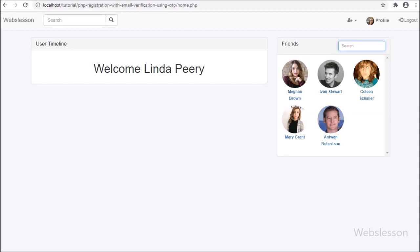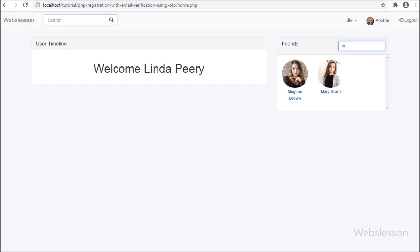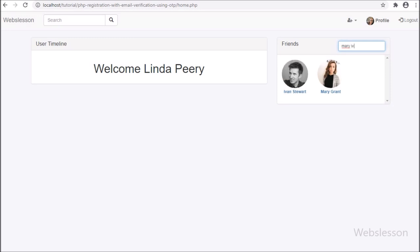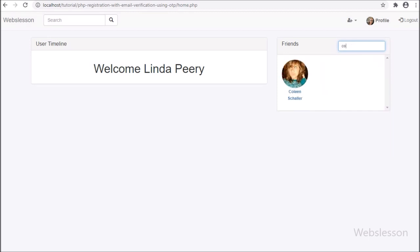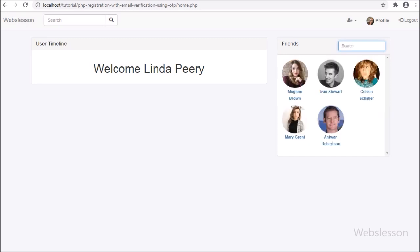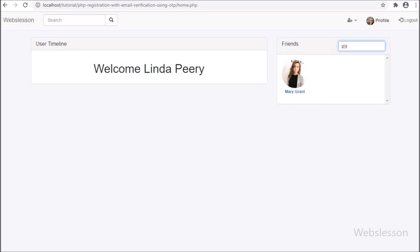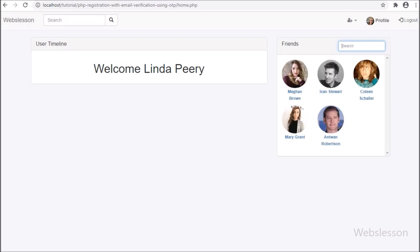So here in this tutorial, we have learned how to live search or filter accepted friend request data in this social networking website project by using PHP script with AJAX. In the next part, we will add some more features under this social networking site project. Thank you.